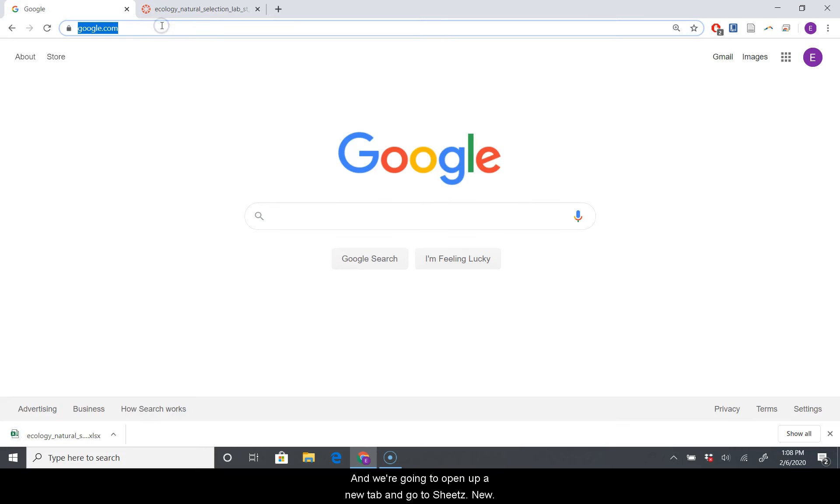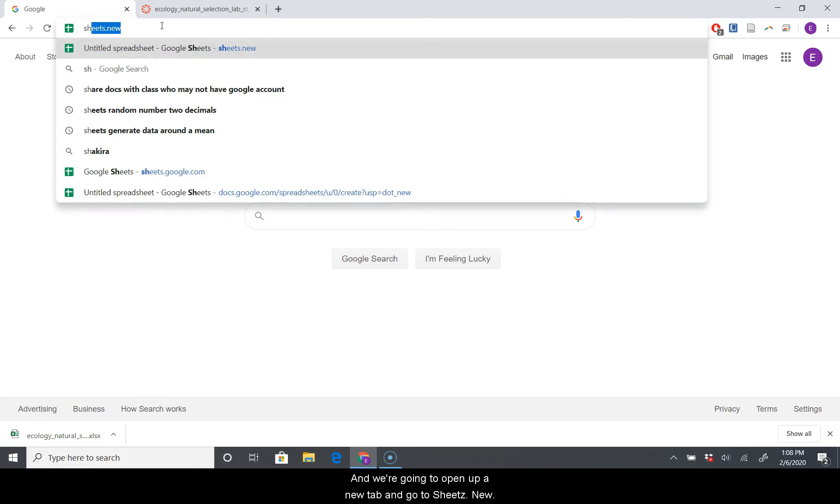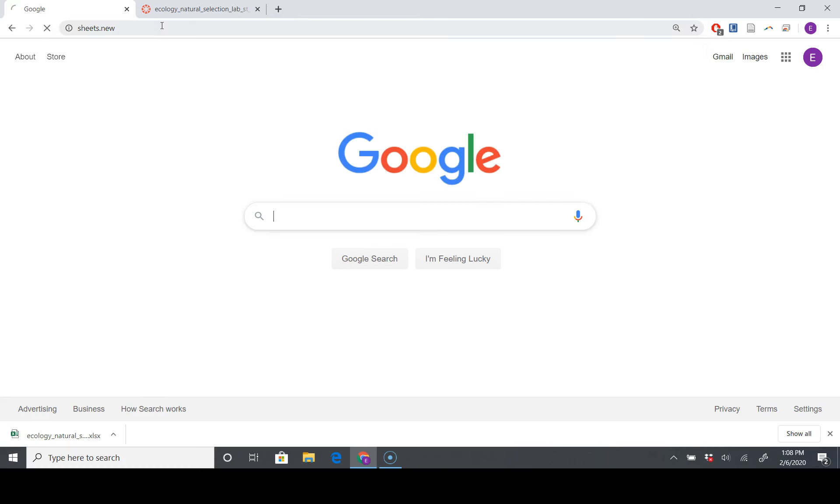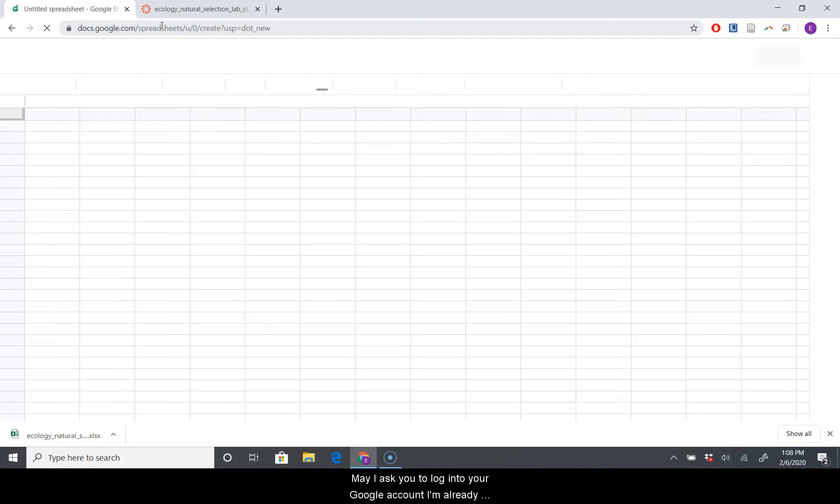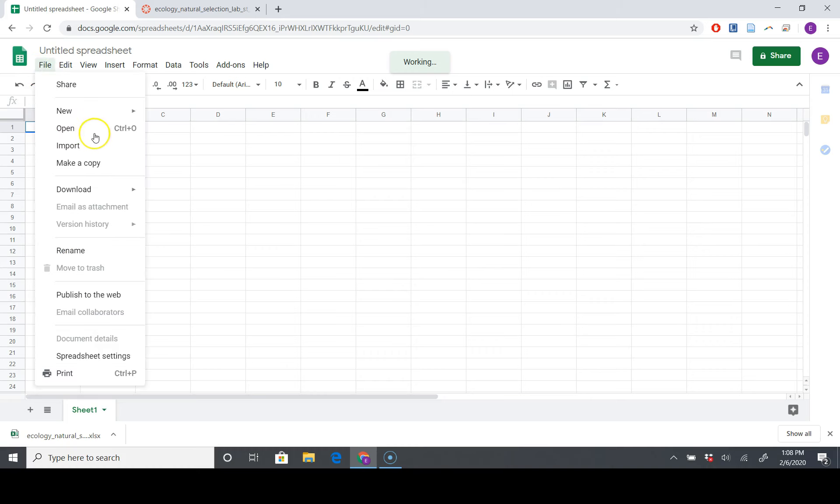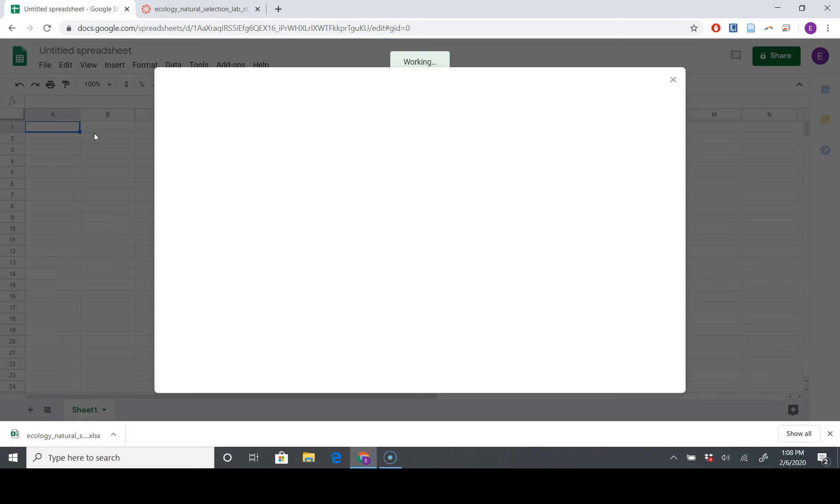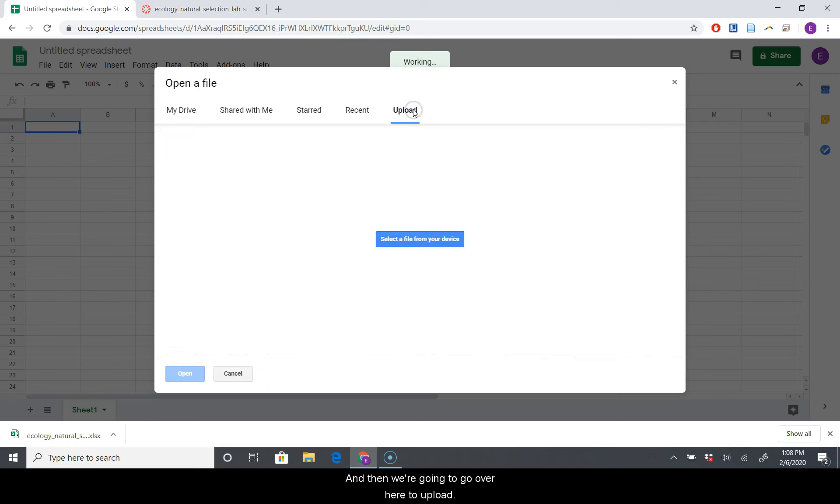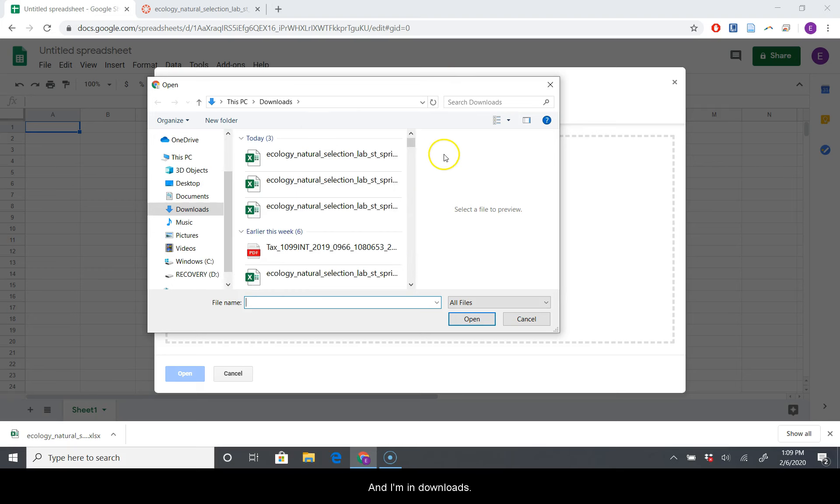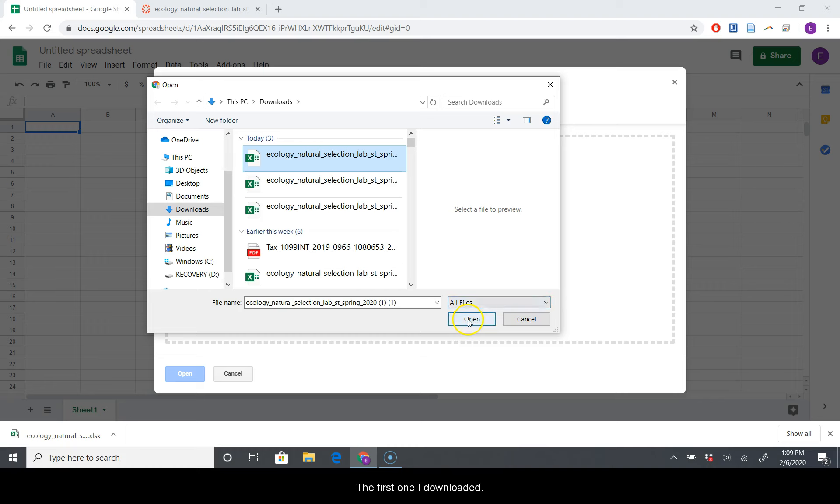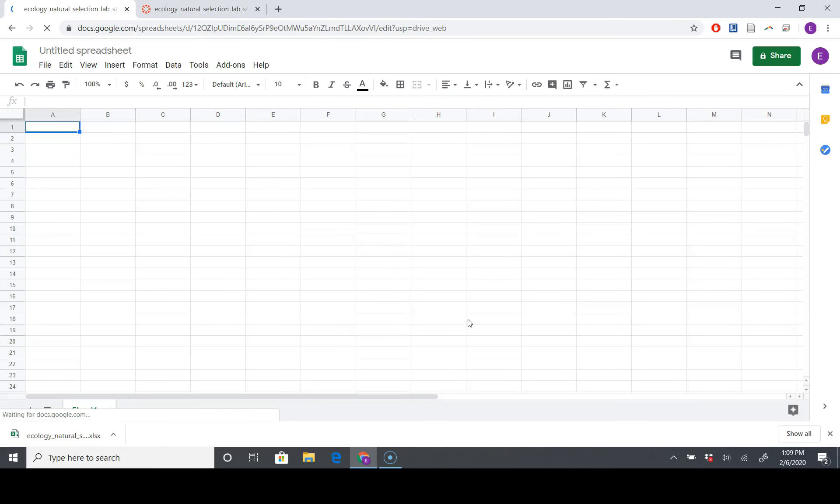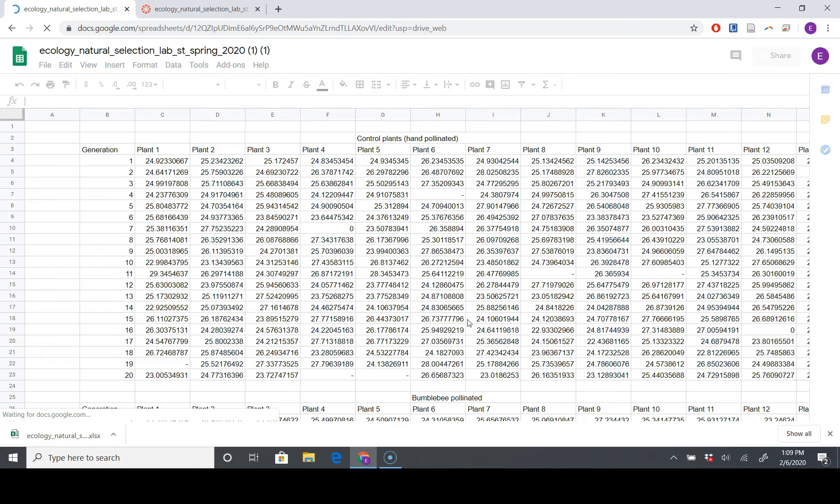We're going to open up a new tab and go to sheets.new. It may ask you to log in to your Google account. I'm already logged in. Go to File, and we're going to go Open. That was File, and then down to Open. Then we're going to go over here to Upload, select file from your device. I'm in downloads, so it's going to be the first one I downloaded. It's Ecology Natural Selection Lab.